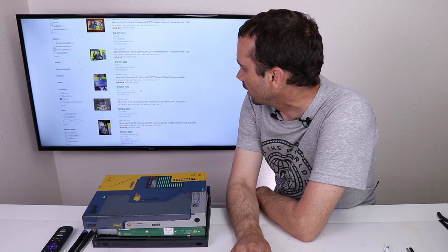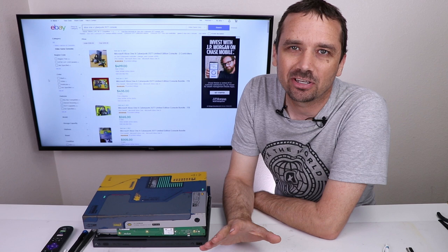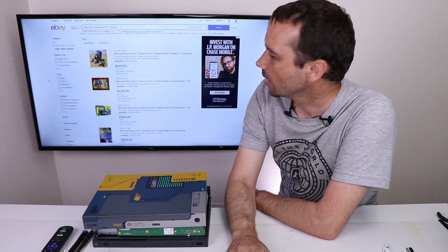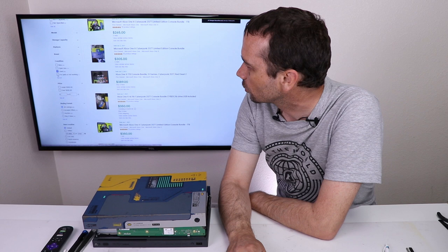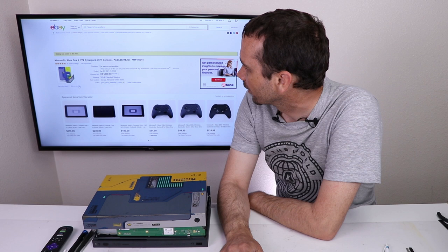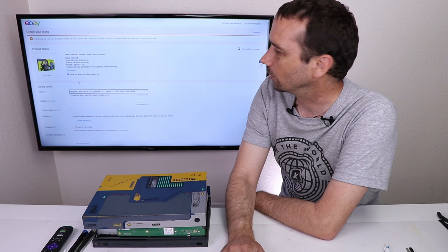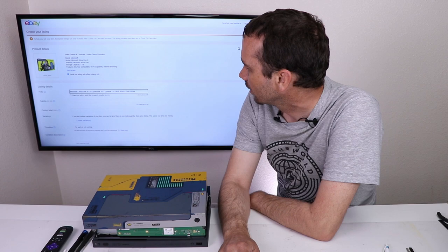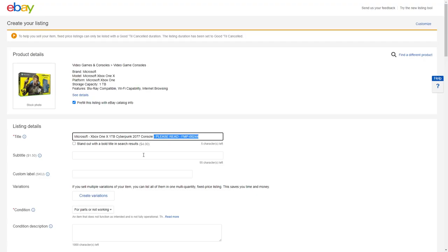Now eBay has a great feature where you can go to a specific listing and just click sell one like this. And it'll pre-fill a lot of the fields. So I'm actually going to go down to check the box for parts or not working. This should be the one I bought. I'm going to go over here to sell one like this. So now a lot of the fields are already pre-filled. So let's start with the title. I'm going to leave everything the same, except for take this part out. And we're going to say console only.